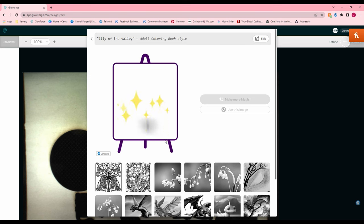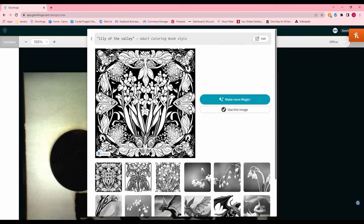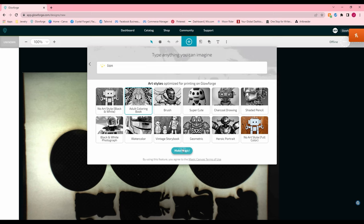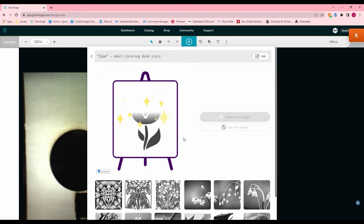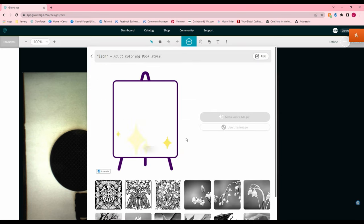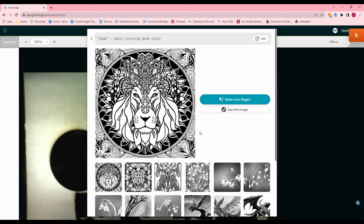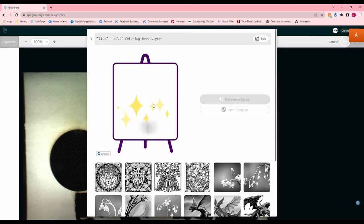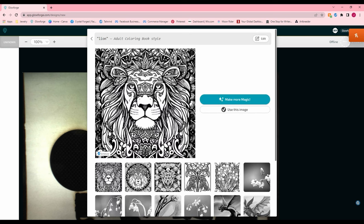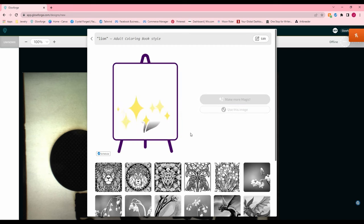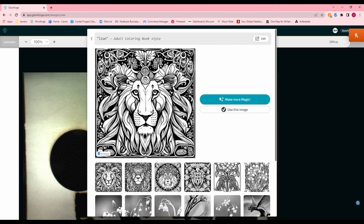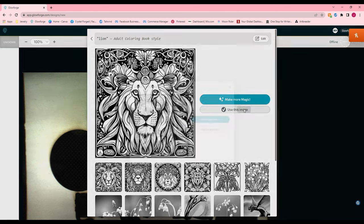So let's just put lion and let's do the adult coloring book style. Let's see if we can get a cool picture of a lion. So that's kind of neat there. And you can keep generating all kinds of images. Trying to see if I can get one that I like here. Let's hit use this image.